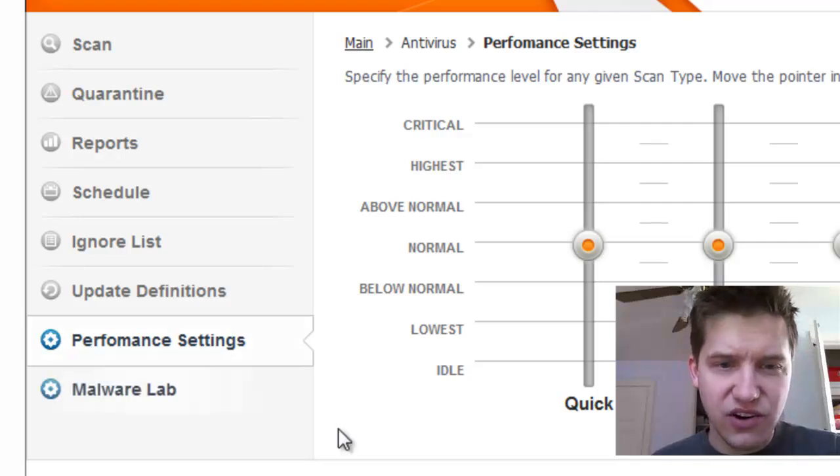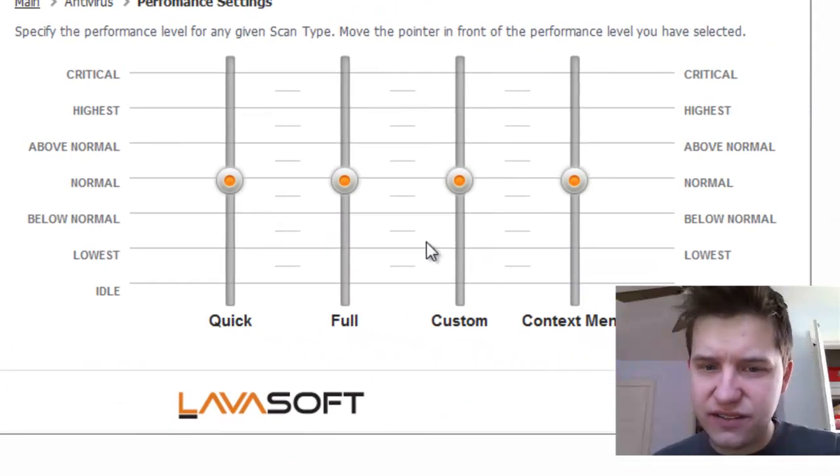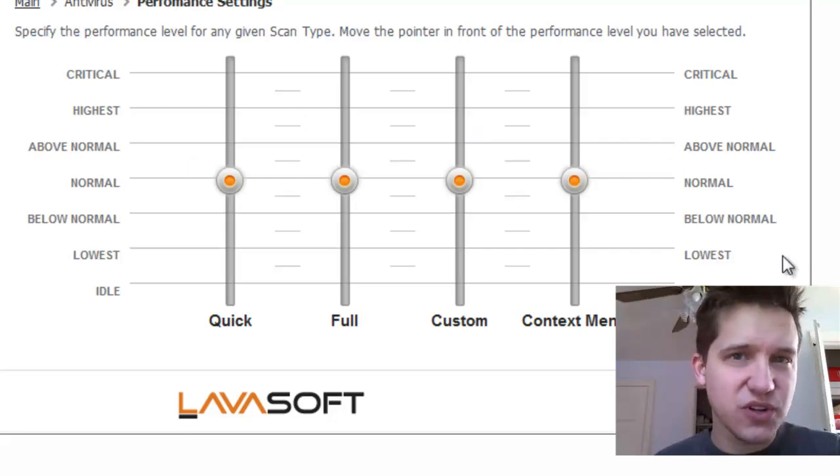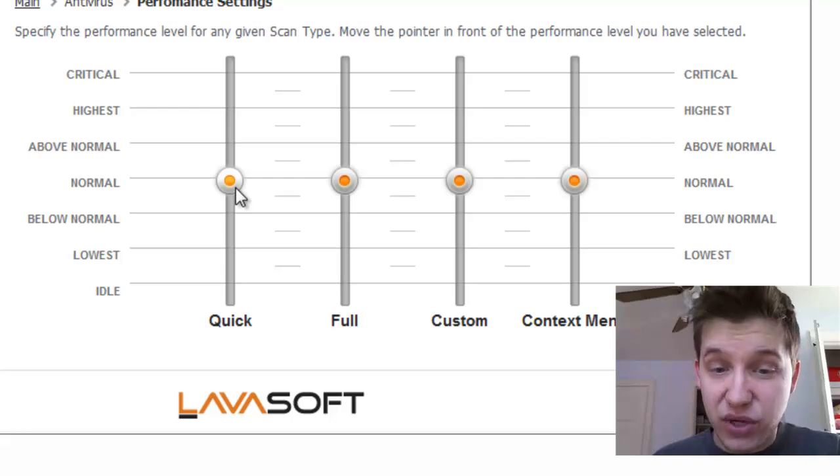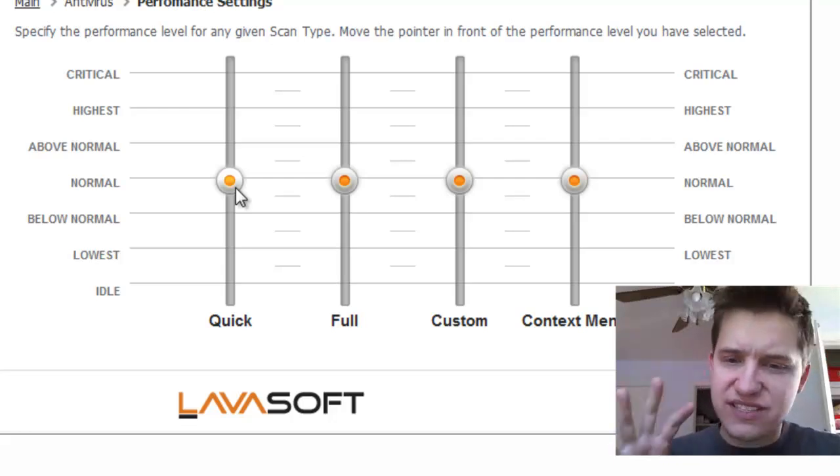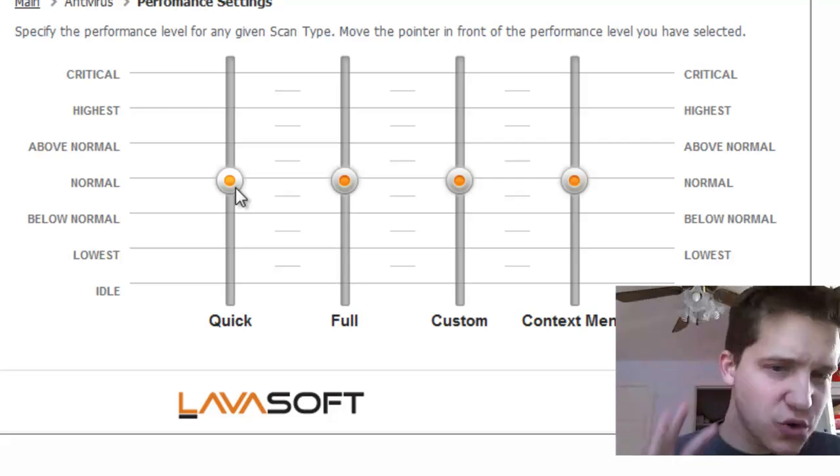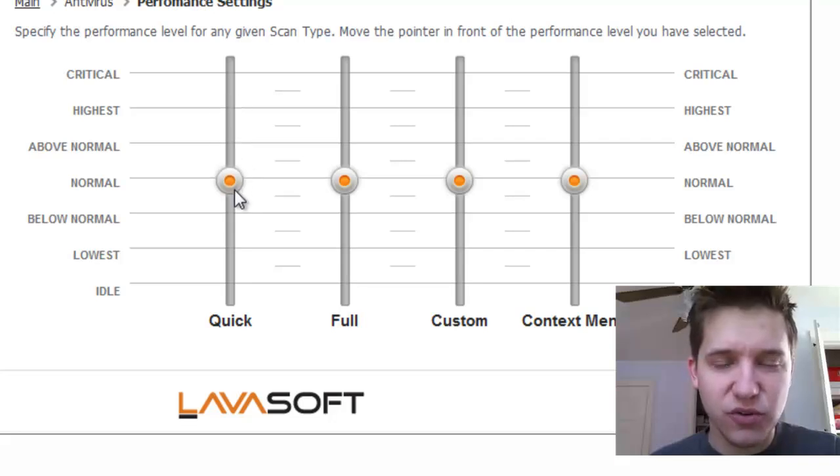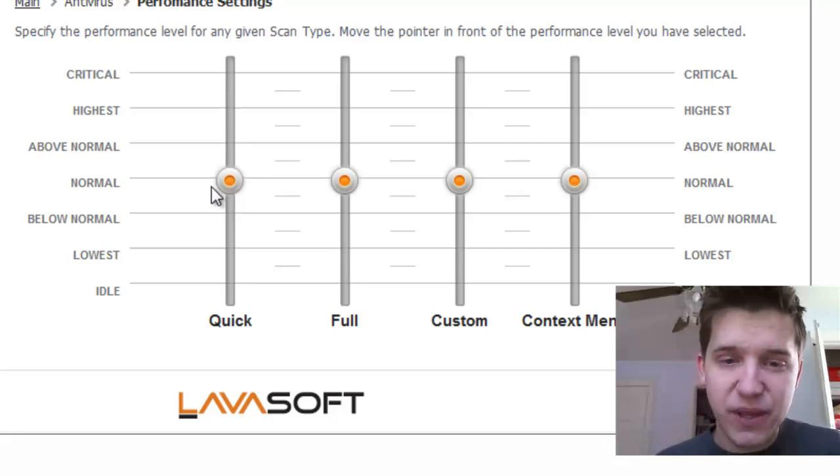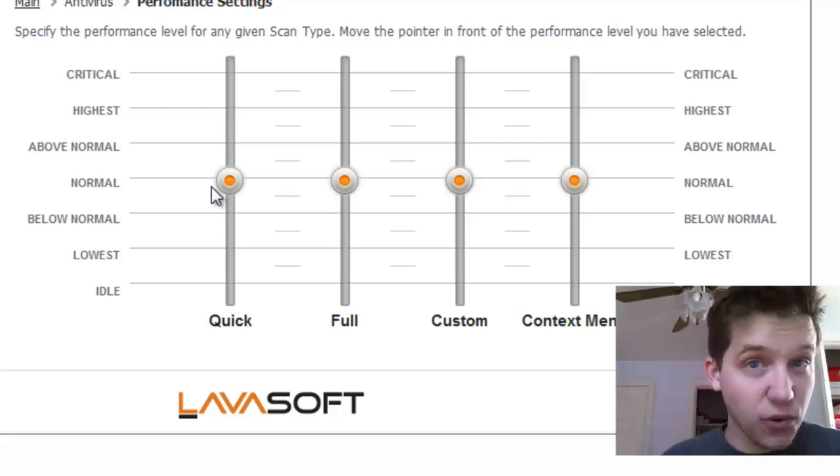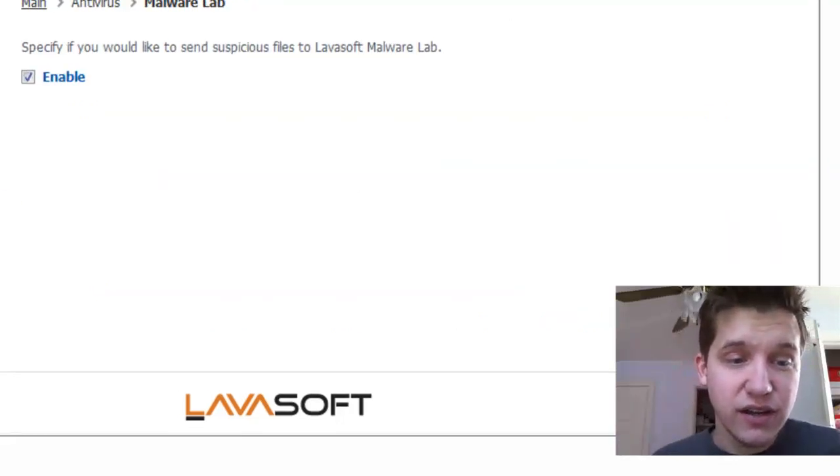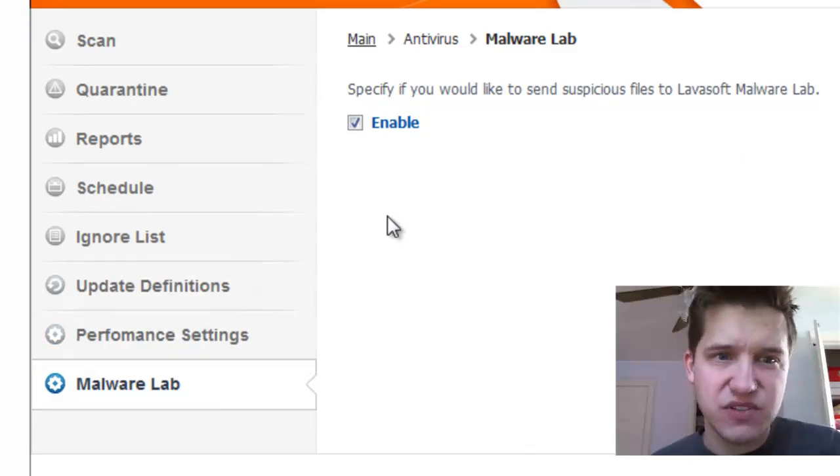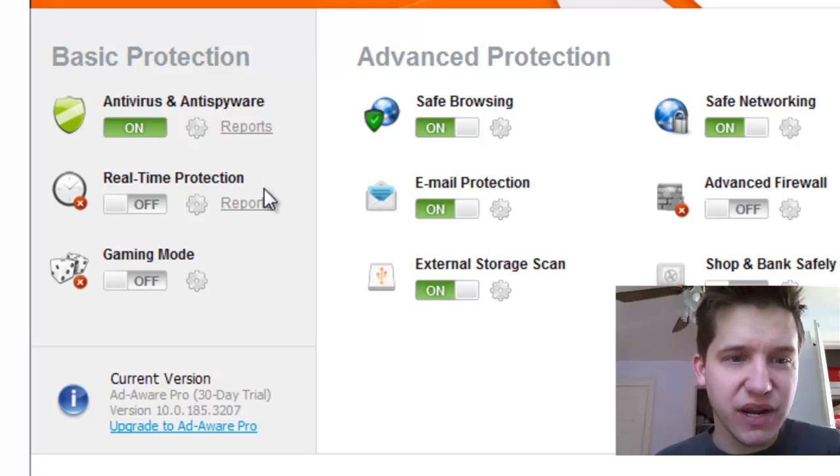Performance settings are, this is kind of an interesting setup here. I actually kind of wish more software did this. You can set the thread priority of your processor on the scan. In other words, if you want it to take full control of your processor and do it as quick as possible, you can bump up the processor speed to normal, above normal, and higher. It'll give this one priority over other processes so the scan completes quicker. Then we got the malware lab where it asks if you want to send suspicious files there. That's one of the basic overviews of the antivirus and anti-spyware.